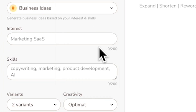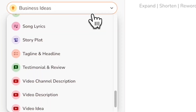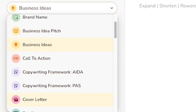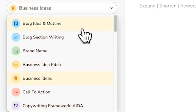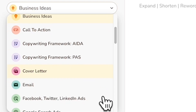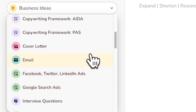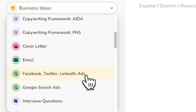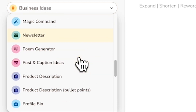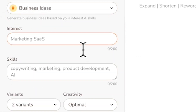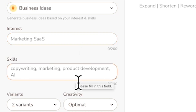You can include any of these options, whether you're writing a blog idea, outline, or even a cover letter, email, social media post, and even newsletter. And of course, you can include your interests as well as skills.